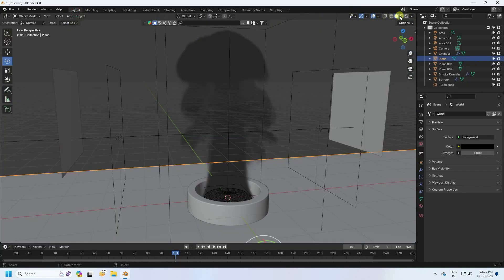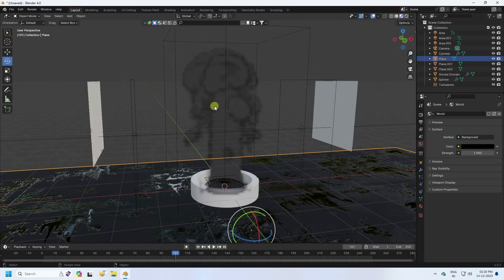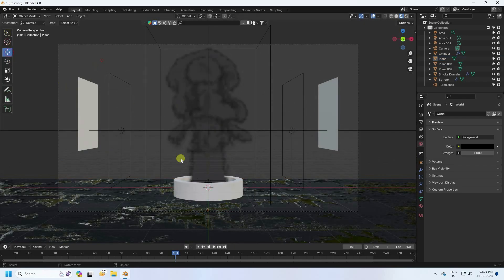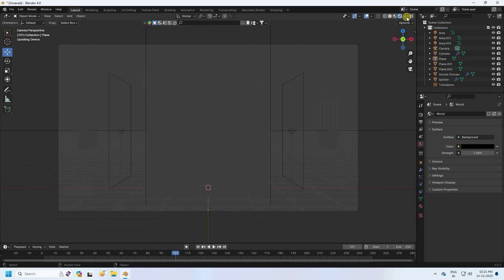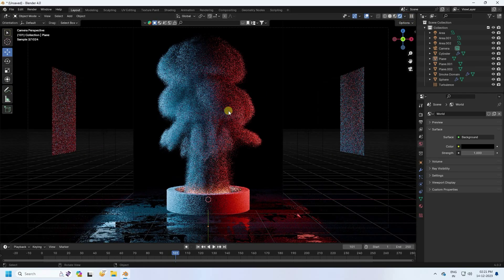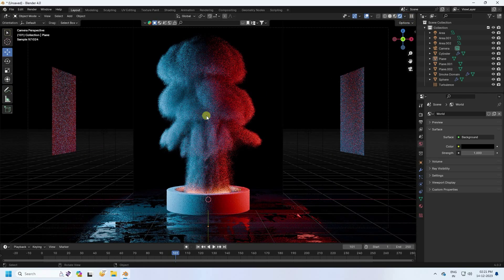Go back to Layout, press 0 for the camera view, and check the final render preview. That's my final smoke effect — it's looking really good.